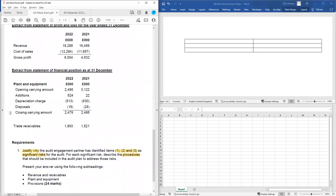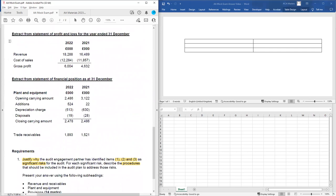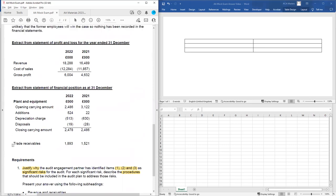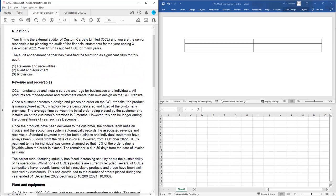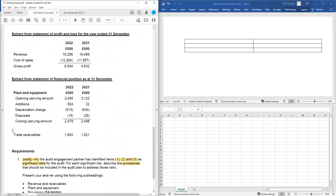We'll also be given some numerical information. We've got the P&L: revenue, cost of sales and gross profit — that's obviously going to be useful when we look at revenue. Then we've got an extract from the SFP showing the current year and prior year numbers for trade receivables and plant and equipment. So we can see where we've got the financial information we need, and it's really important that we use all the different pieces of information the examiner has given us — both the narrative and the numerical.